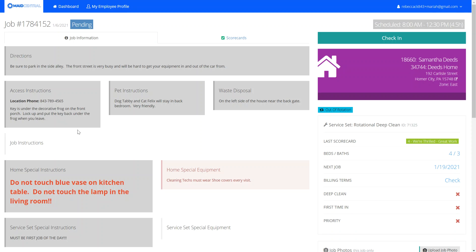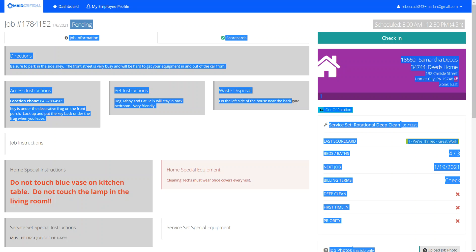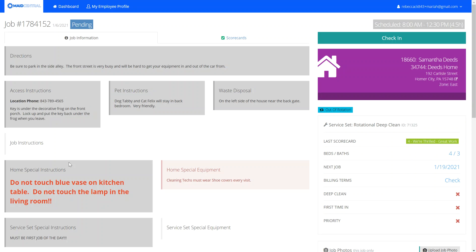access information, pet instructions, where the outside trash can is located listed as waste disposal, home special instructions, and home special equipment. You can see here that the office has the ability to make things bold and different colors, just to make sure that things that are very important stand out on your worksheets.